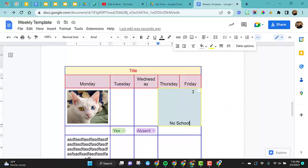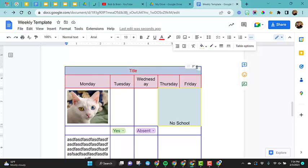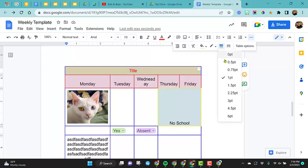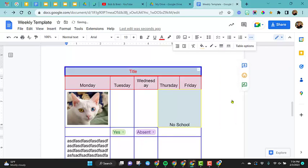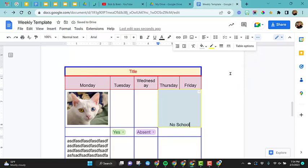You can also change the width. So let's go ahead and choose this one up here. We can come up next to the border color to the border width. So let's go ahead and just make this three. And you can see that made all sides much wider.